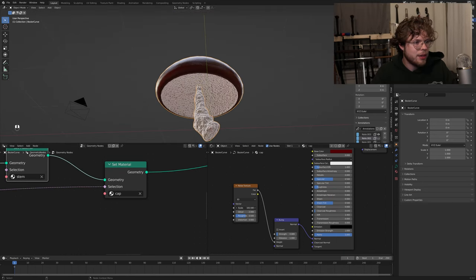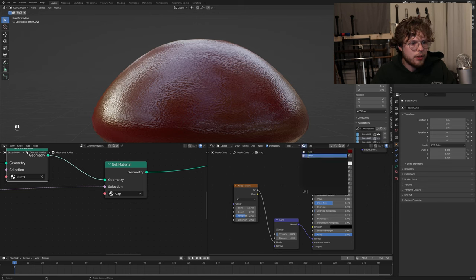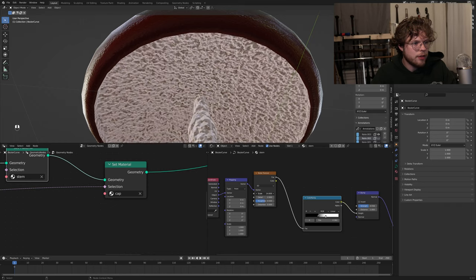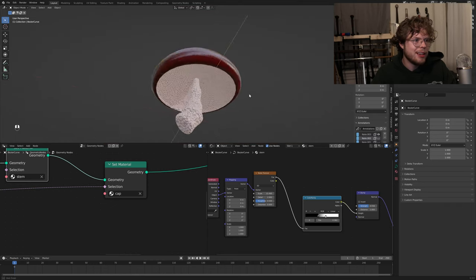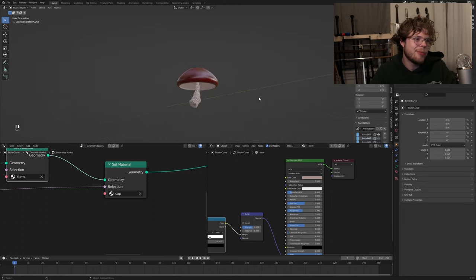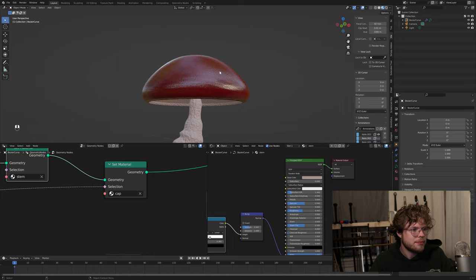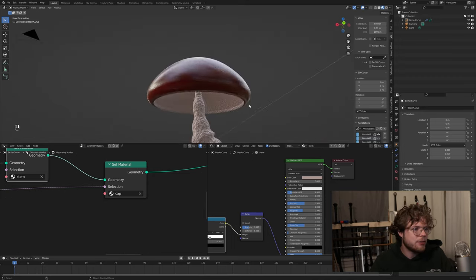Now we can mess with the stem texture scale and see it affecting everything. If we go to the stem material and mess with the scale, you can see it goes to affect everything. So that's our mushroom - the color is pretty much done. Maybe darken the stem color a little bit. There we go - that's our mushroom more or less done. You can add a little more detail, mess around with the shaders, but that's the basis for it.